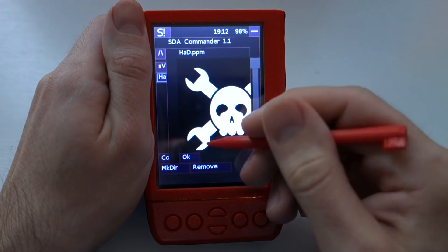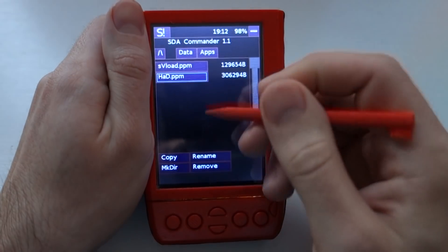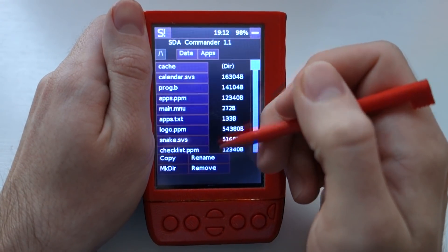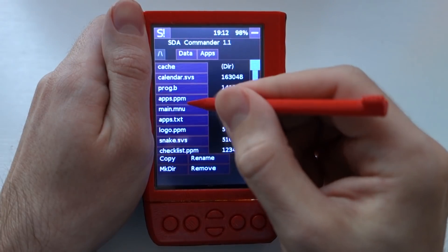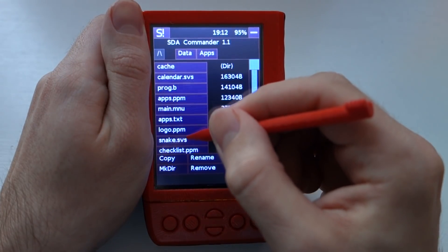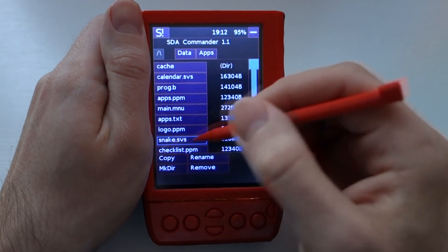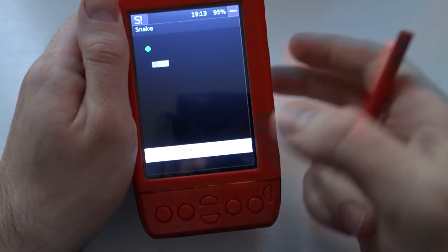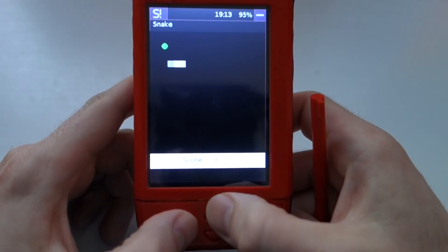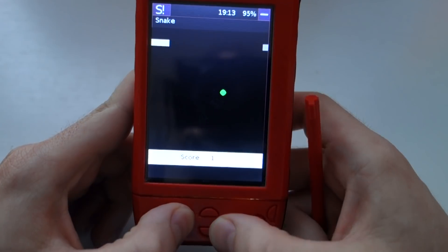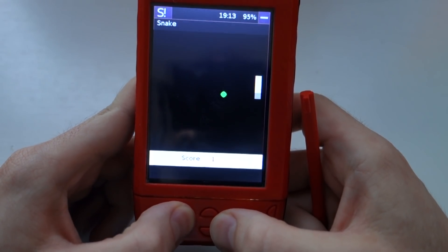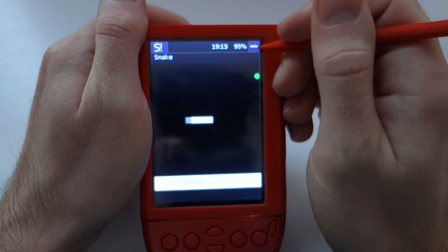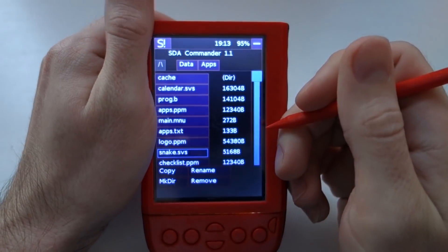You can look at images and you can actually launch apps from the app directory, like this snake app. If you close it, you go straight back.